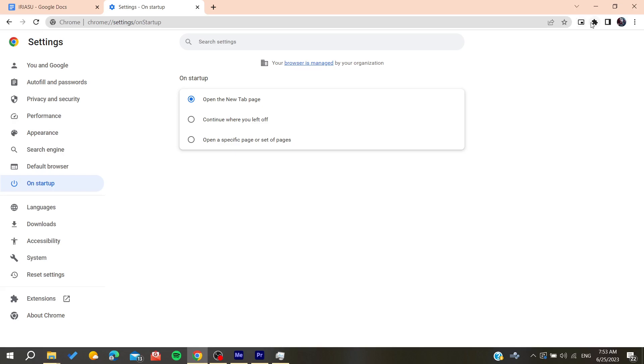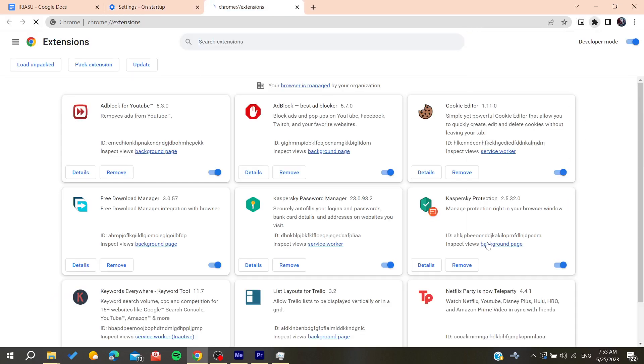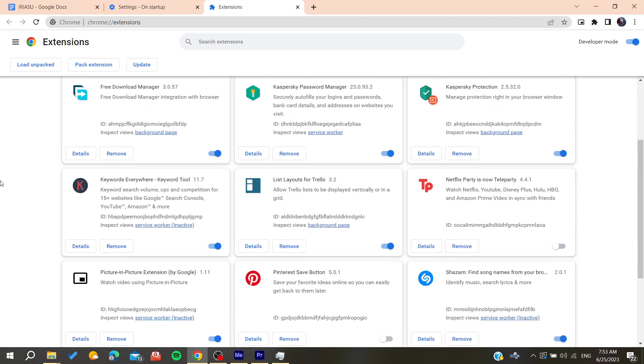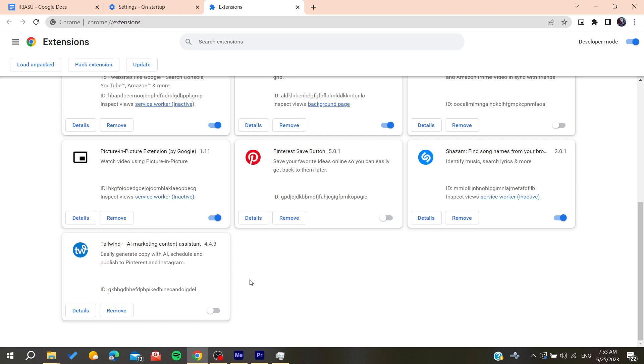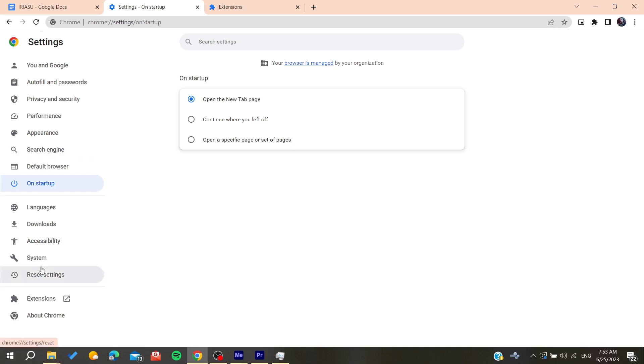You can also go to Extensions. Go to Manage Extensions and make sure you don't have too many extensions that are taking CPU activity or memory space so that Google Chrome doesn't freeze while working with it.